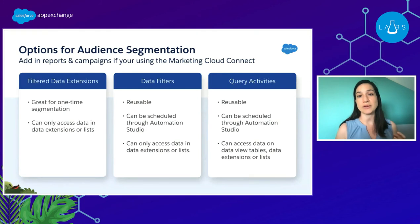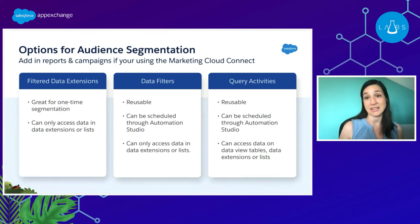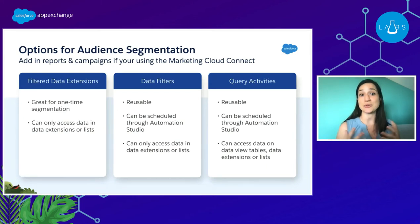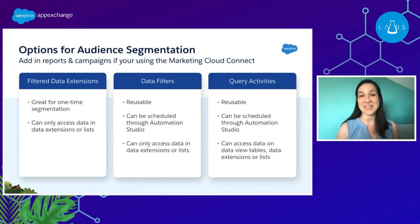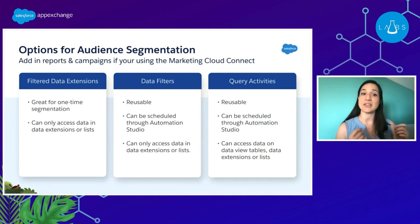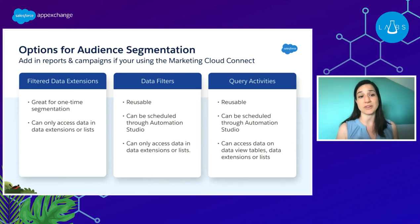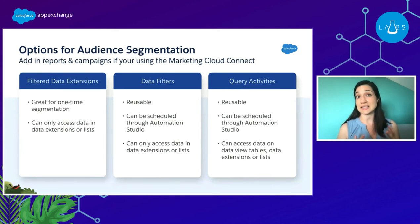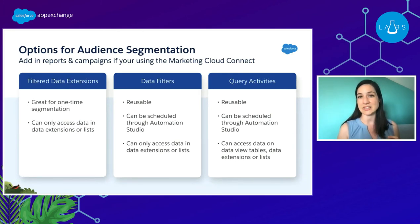Today we're going to be talking primarily about Marketing Cloud as a product. If you're using Marketing Cloud Connect with your Salesforce CRM, you do have options for audience segmentation like reports and campaigns — we'll save that for a different day. Our three main ways of traditional audience segmentation start with a filter data extension in Marketing Cloud, which is great for one-time segmentation. You can only access data in your lists or data extensions, so it has its purpose as a point-and-click declarative functionality, but it does have its limitations.